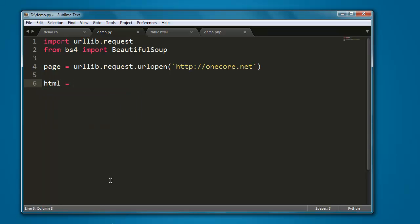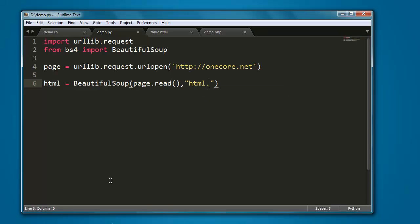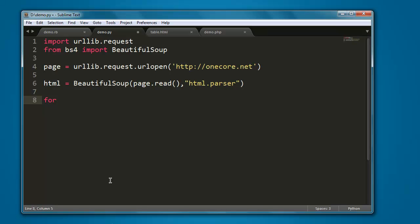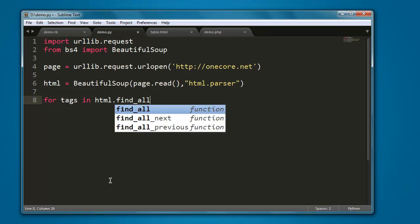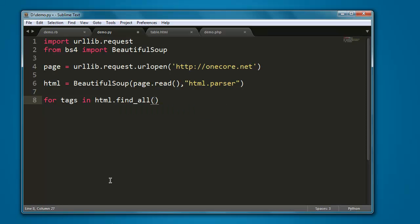Create one variable named HTML, then call the BeautifulSoup method, then pass it page.read and also HTML.parser. Next thing, create one loop, here we are going to get the content from meta tags. So let's say I use for tags in HTML.find_all, in this method I'm going to specify meta.